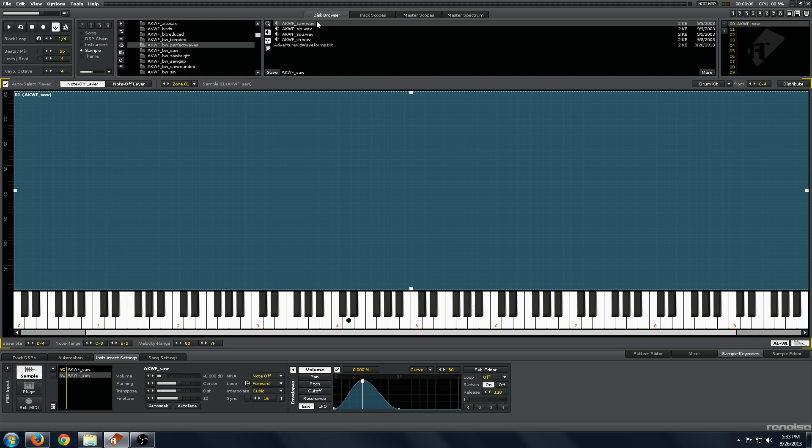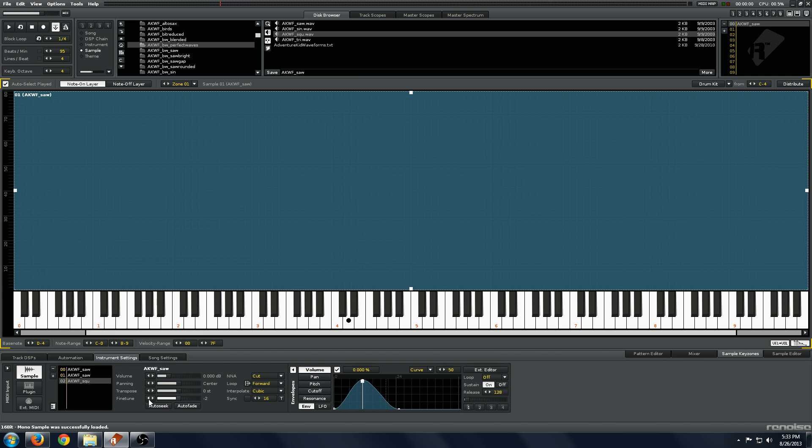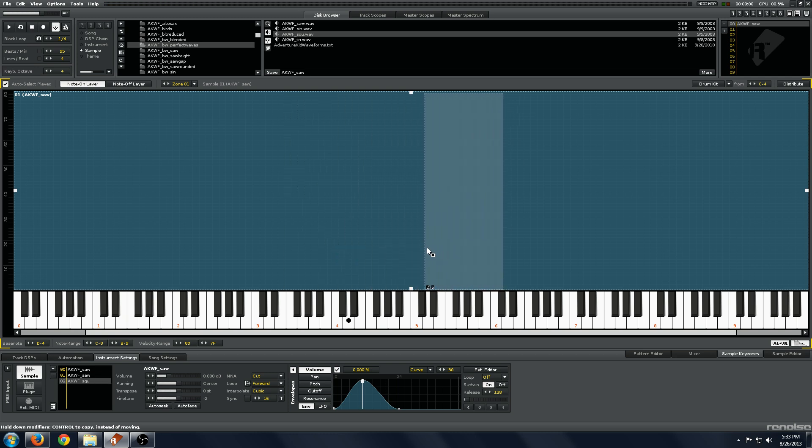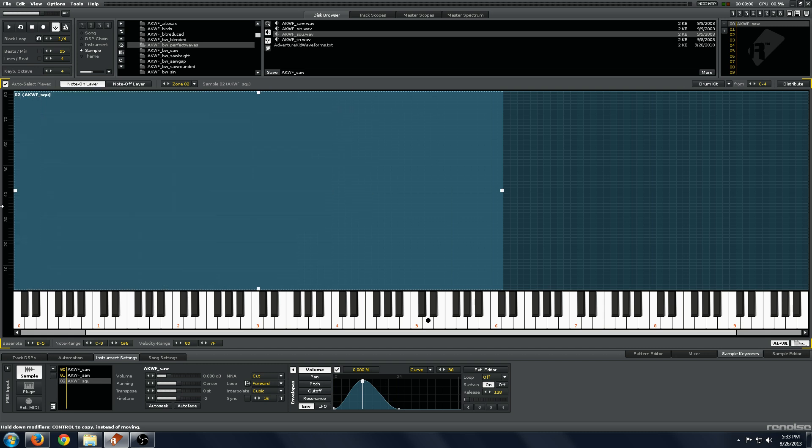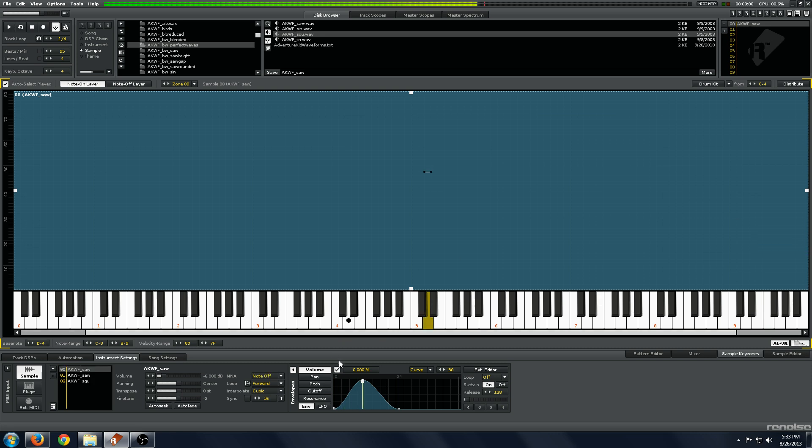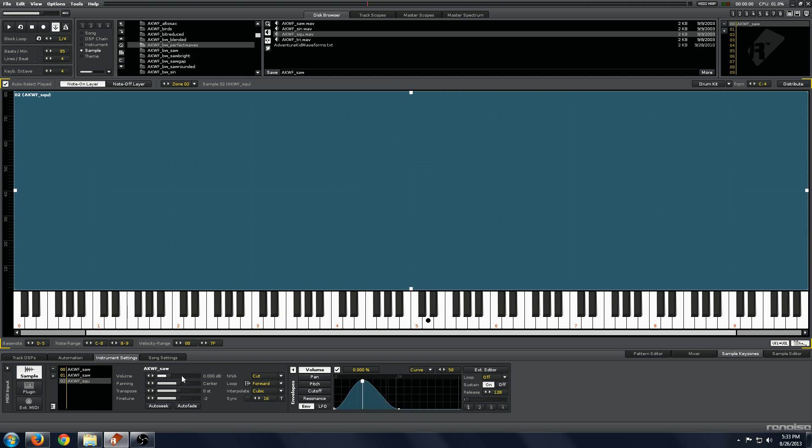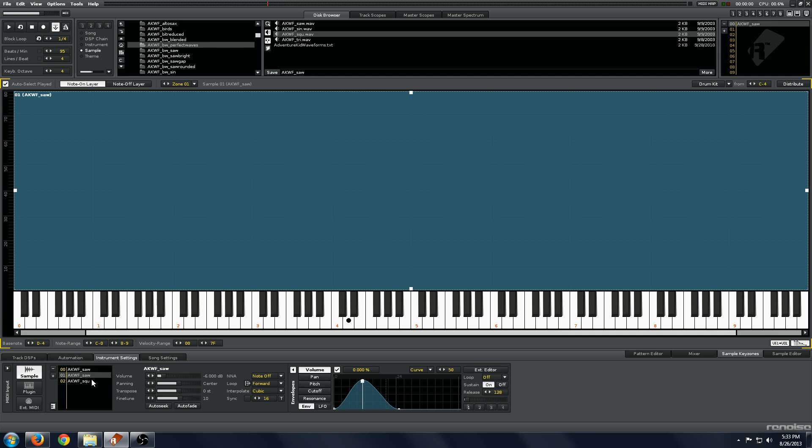I'm going to add another sample. This is going to be a square sample. I'm going to load it in about an octave above, so it will play an octave lower and fatten up the sound. I'm just going to lower the volume on this. Because of that, we now have a 3 oscillator synthesizer.